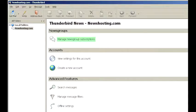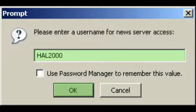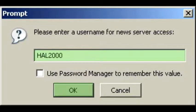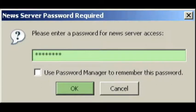What you'll see now is the Thunderbird screen. In the left pane window, you'll see Newshosting listed. Click on Newshosting and you'll see a Newsgroup screen. Select Manage Newsgroup Subscriptions, and this screen will prompt you for your username. Enter your Newshosting username exactly as it appeared in your startup email and click OK. Now a News Server Password Required box will pop up — just enter your Newshosting password and click OK.